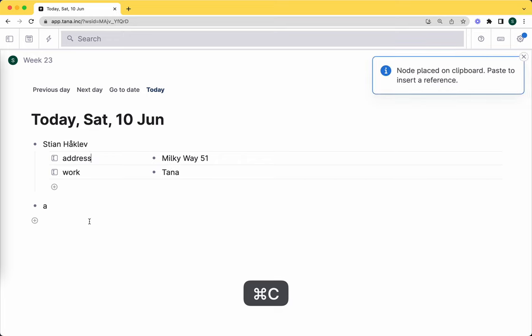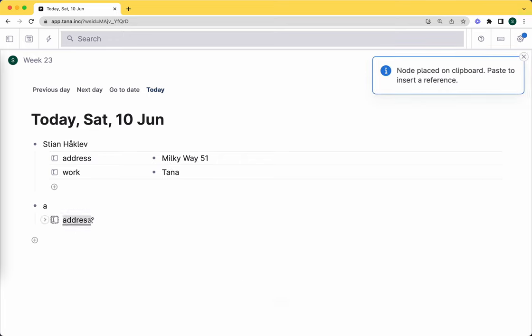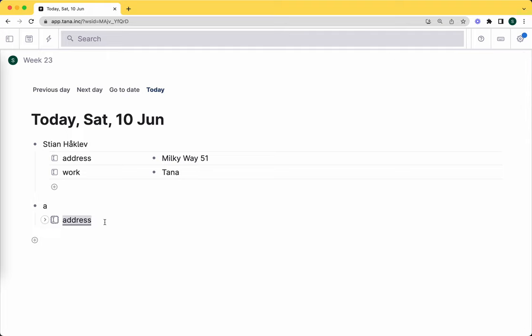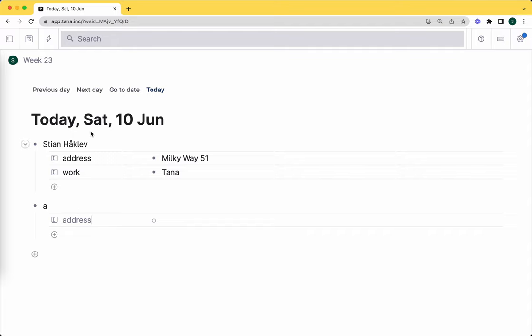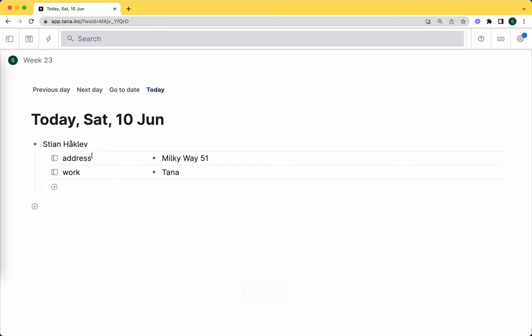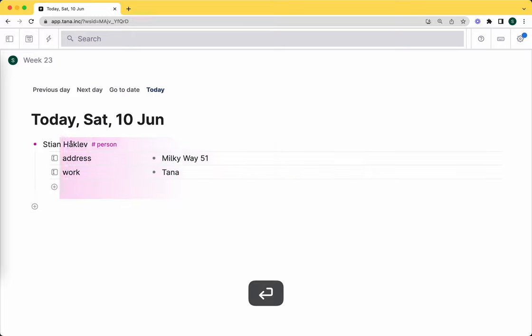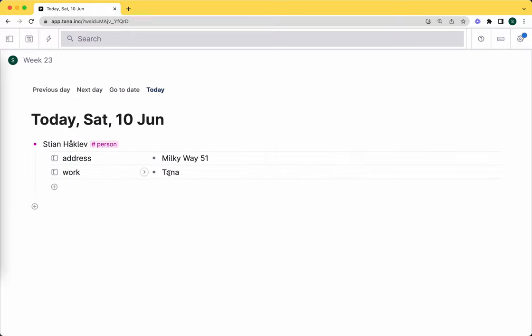You can do the same thing with a field definition. If I do command C here and paste, this is called a field definition. It's generally not very useful - we use it sometimes when configuring commands. If I have a field and command V inside it, now I know this is the same field definition as there. This is just a node, and we can say this is a person. So I created a new tag called person.